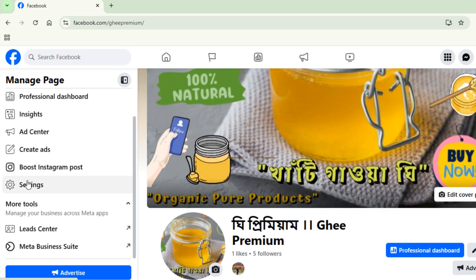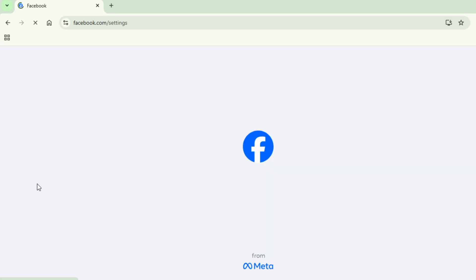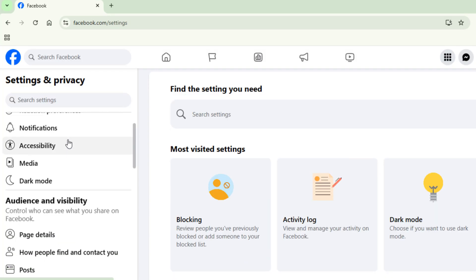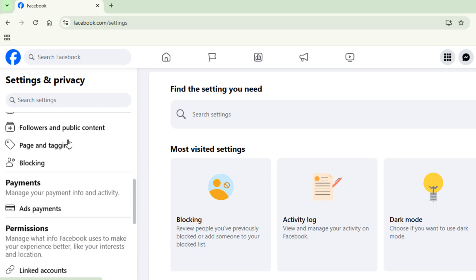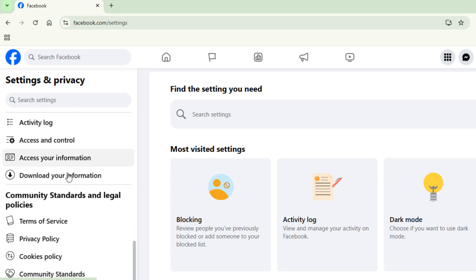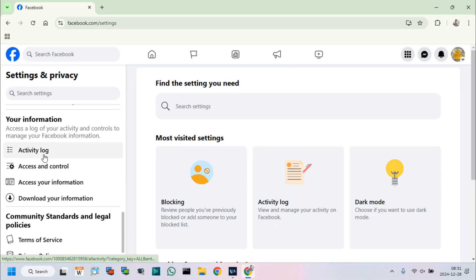Now click on Settings Options. After this, go to the Access and Control Options.